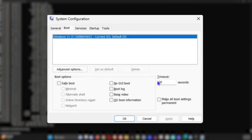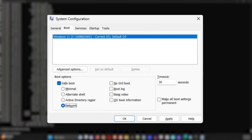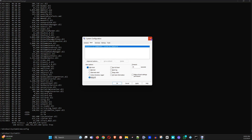In the msconfig Boot tab you can easily boot your computer into safe mode. Check the Safe Boot option, select Network, click Apply and OK. The next time you restart, it will boot into safe mode with internet access, allowing you to find and delete unwanted files or applications. It's also a great way to test your computer if you're having application issues.